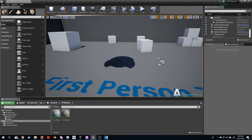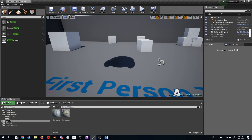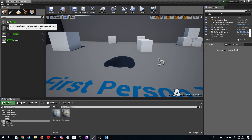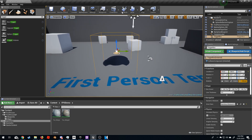The first thing we're going to do is get a trigger box, dump that in, and just scale it up so we've got something to walk into.